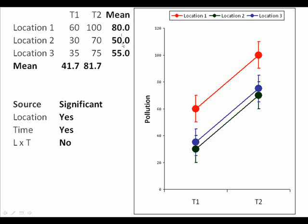The same magnitude of difference exists between the locations. Location one average is about 30 higher in terms of pollution than locations two and three, which average about 50 to 55 and are not very different. The interaction here would not be significant because the change from time one to time two is the same at all locations. In other words these lines show the same trend through time.